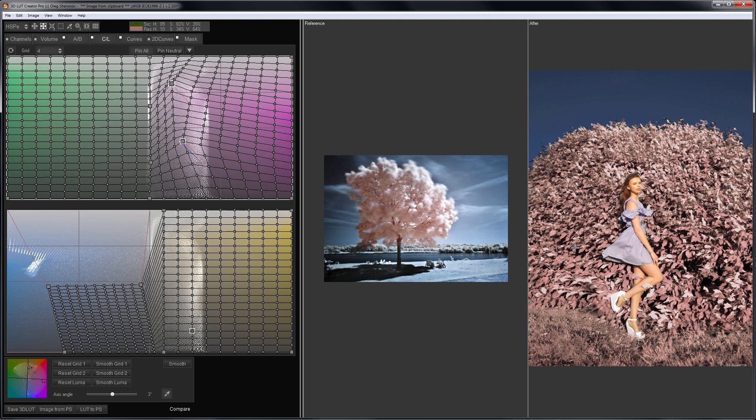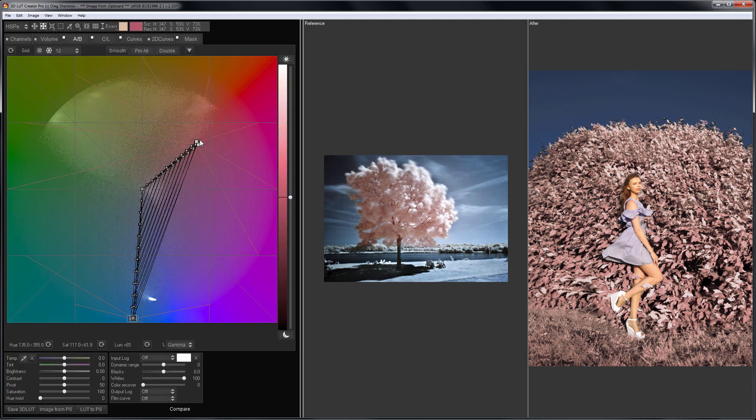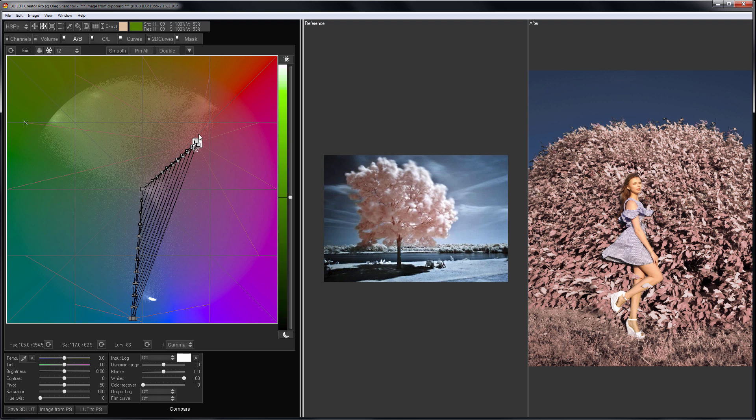I'm going to make greens even brighter on AB grid. I will select a group of points and move up using mouse while holding the shift key. I will do the same for low saturated colors.